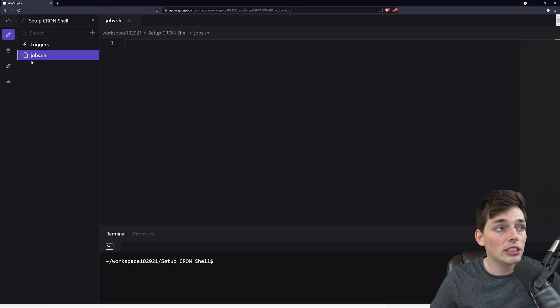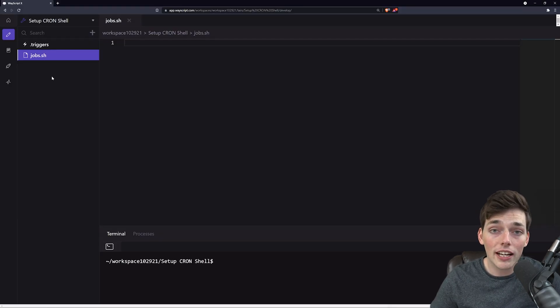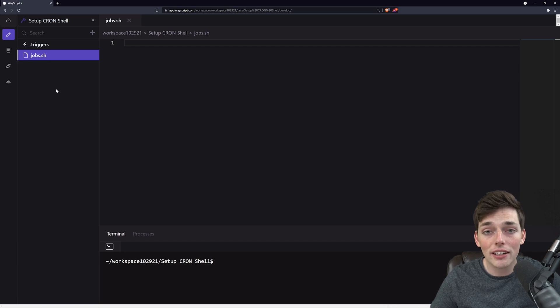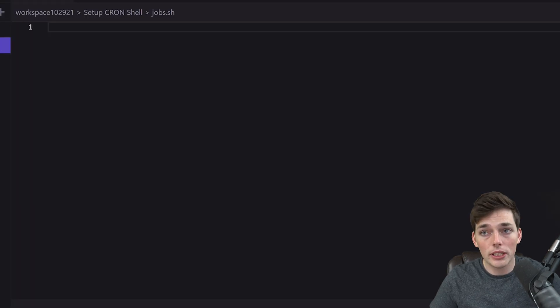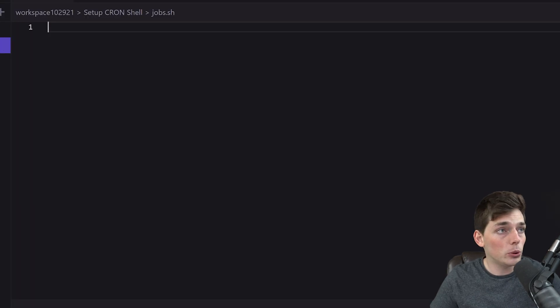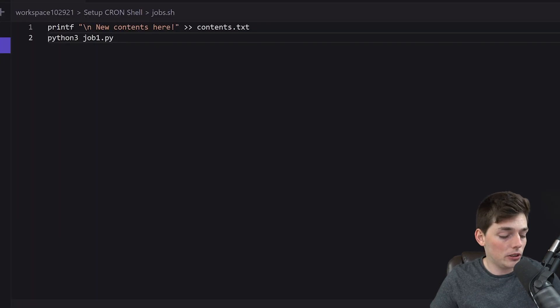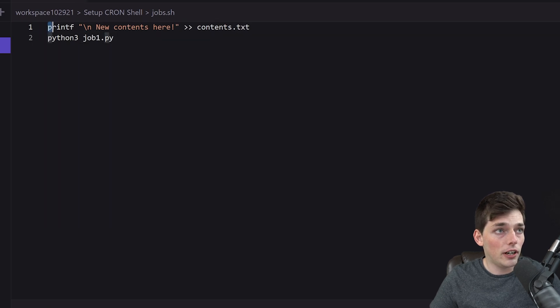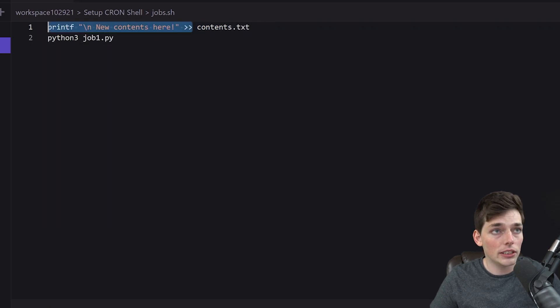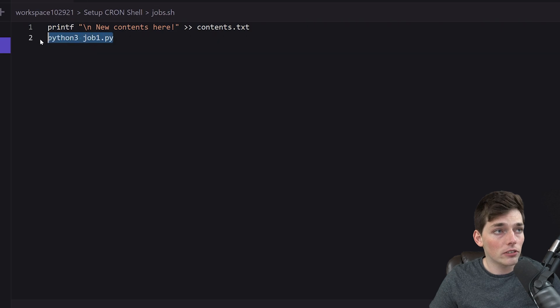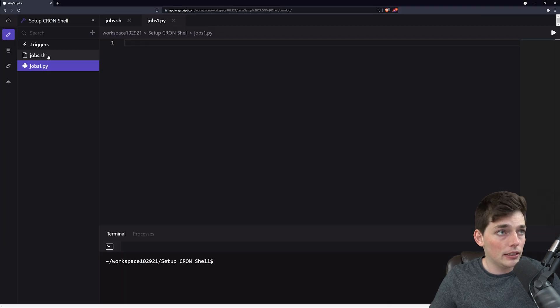This will be the shell script that we want to execute automatically at some time interval. Let's put in some simple shell code here. We'll write a new file with these contents to contents.txt, and then we'll run a Python script called job1.py.